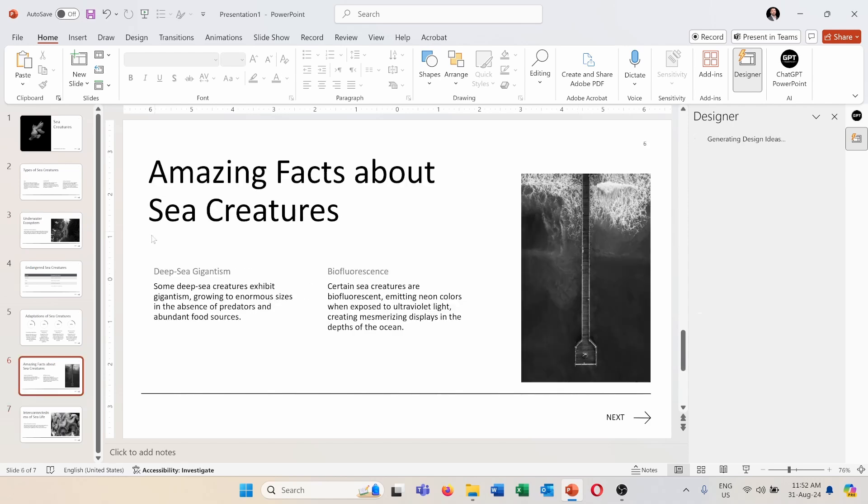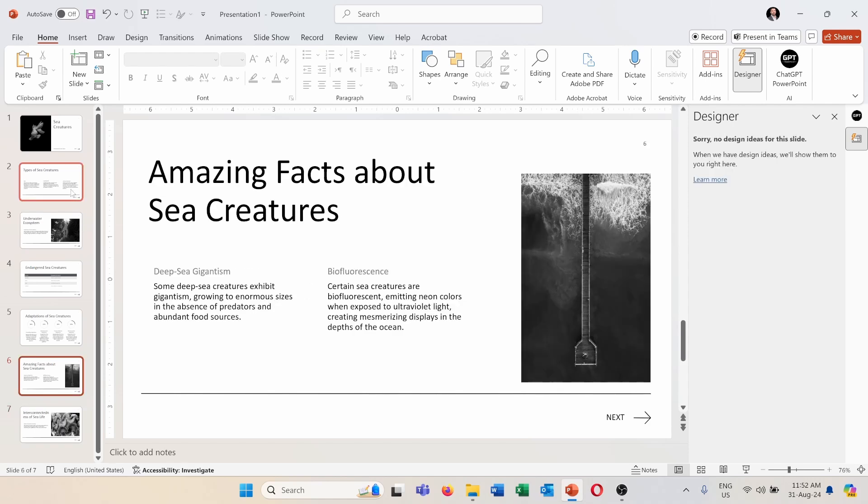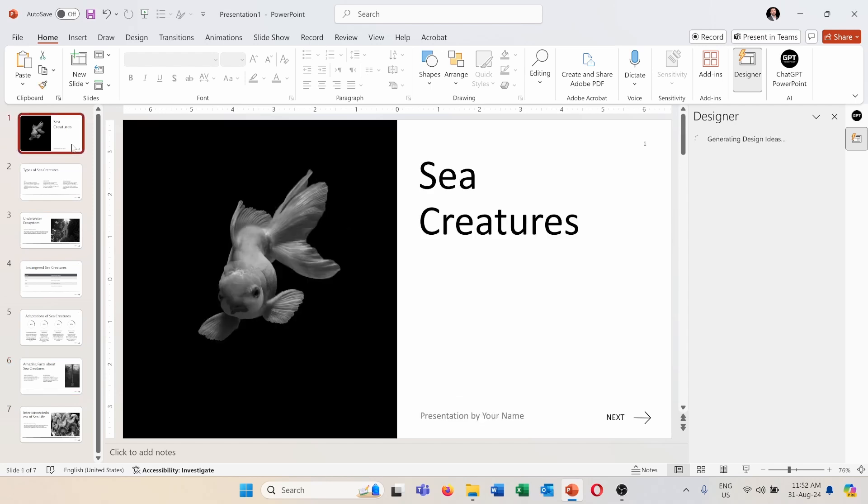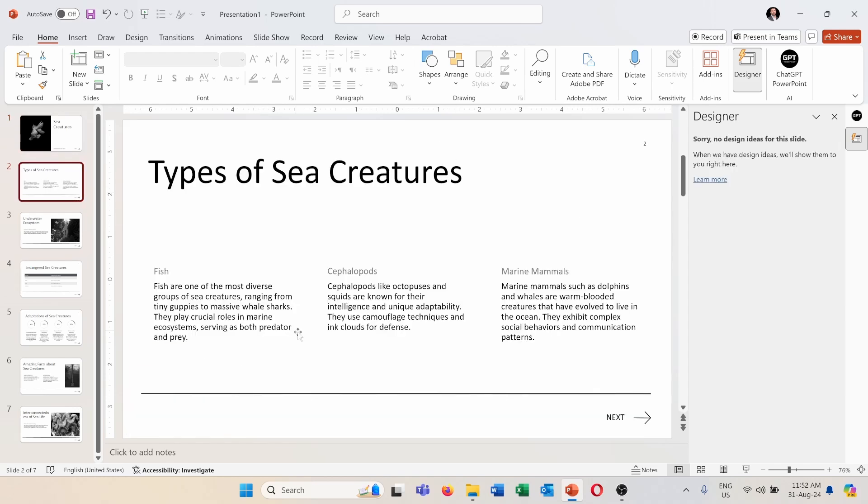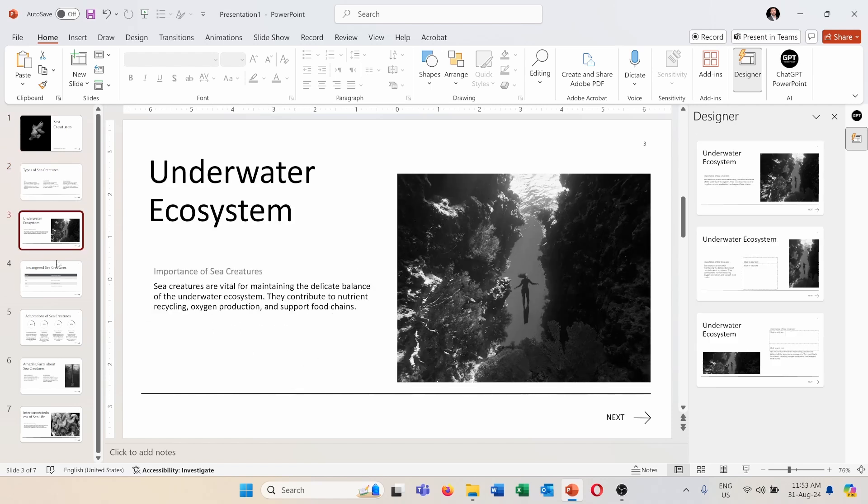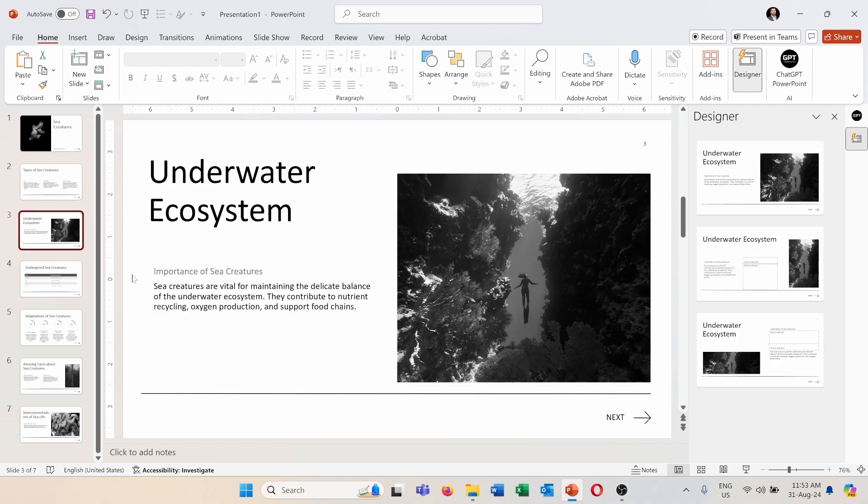And as you can see the seven slides are created now. First one is with the title, sea creatures, you can of course add your name here, do some changes. Next one is the types of sea creatures, fish, cephalopods, and marine mammals, underwater ecosystem.